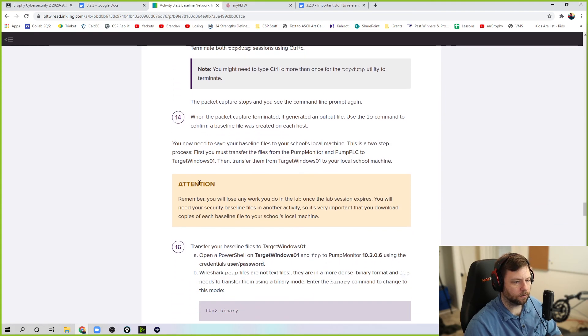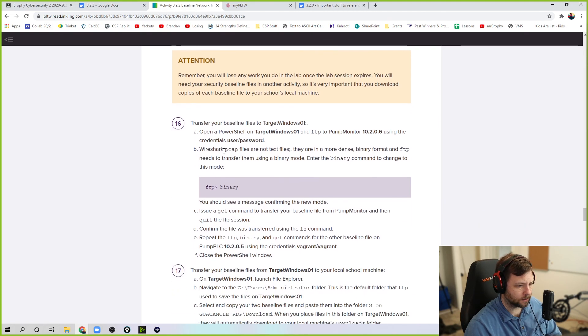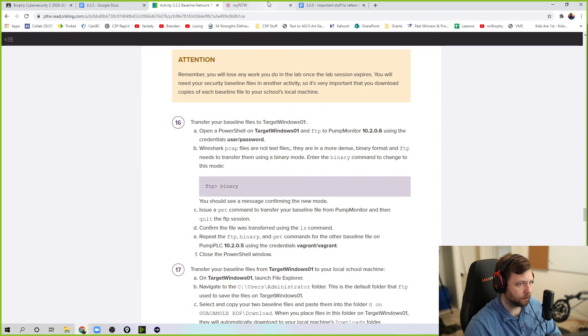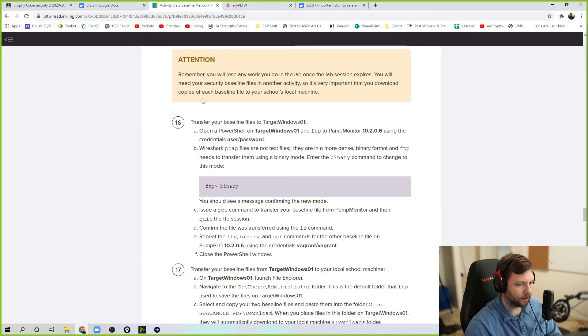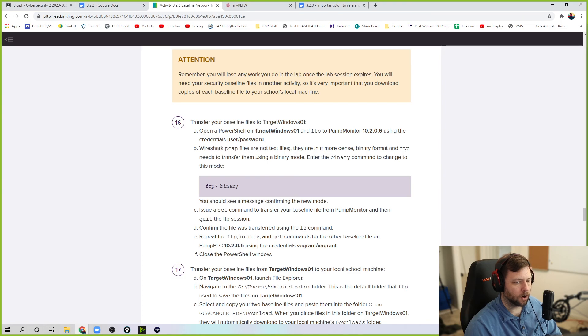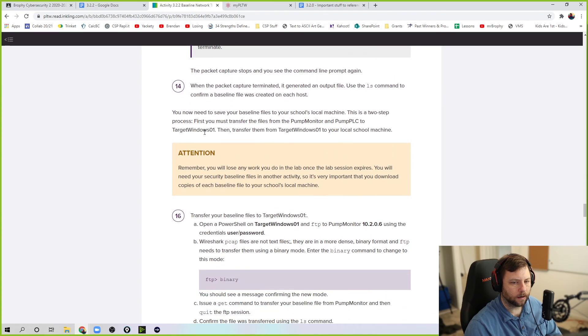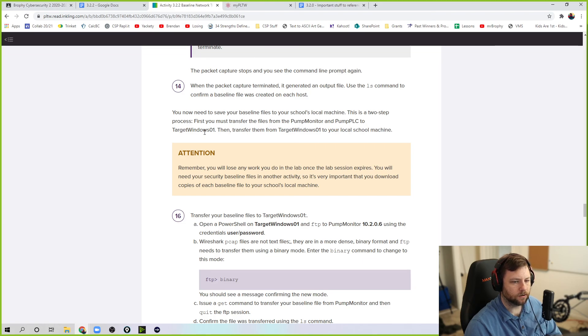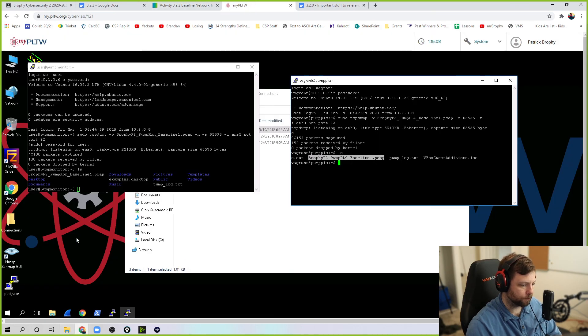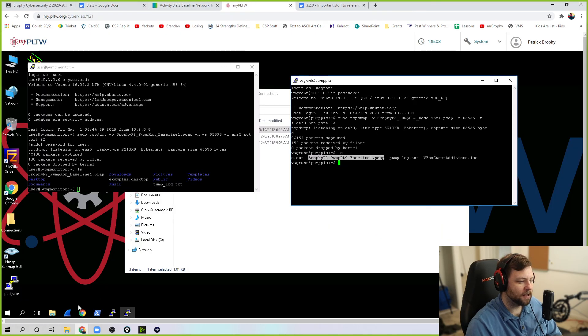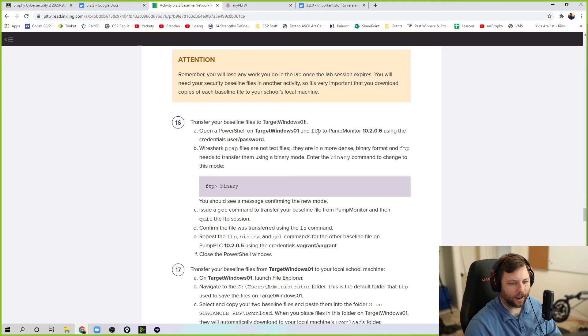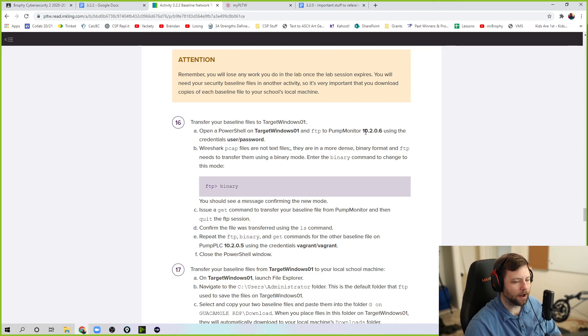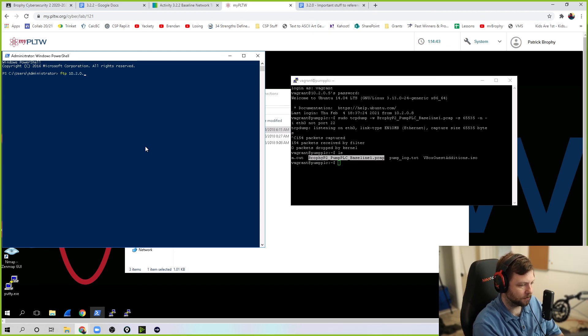You now need to save these files to local machines. So this is kind of weird. I think you did this earlier on in the year, but this is weird now. How do you actually transfer it from the virtual lab to your real machine? Because we're going to need these later. And here's how you do it. We're going to open a PowerShell. When a packet is ls command, you now need to save your base to the two-step process. First, you need to transfer it to target Windows 01, then transfer it to target Windows 01 to the local machine. So these are on these. We need to bring them over here. How do we do that? So we have to open up a PowerShell. That's step 16. Open up a PowerShell in target Windows 01 and FTP to pump monitor. So we're going to do this one at a time. Pump monitor, which is 10.2.0.6. So we're in here. We're going to FTP to 10.2.0.6.